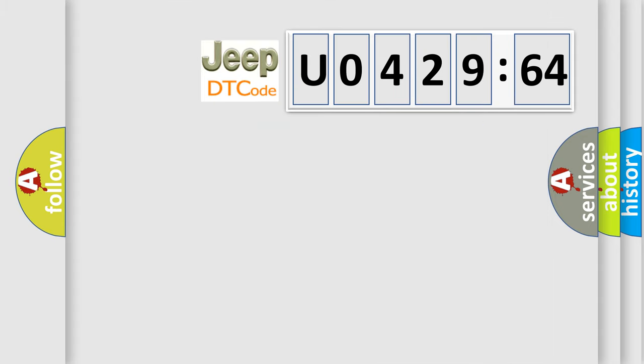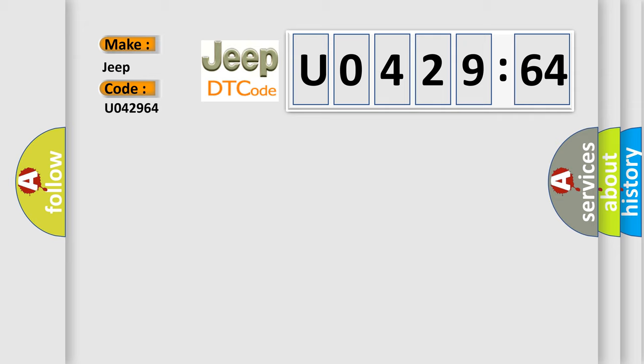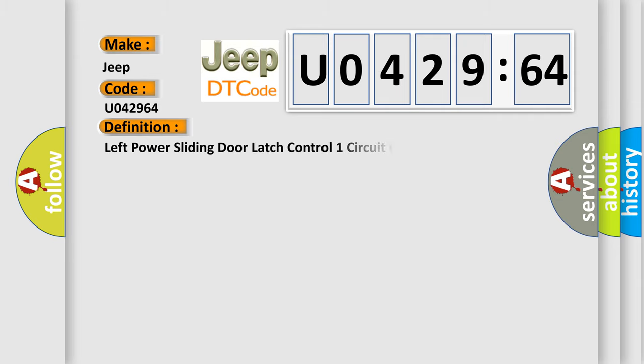So, what does the diagnostic trouble code U042964 interpret specifically for Jeep car manufacturers?